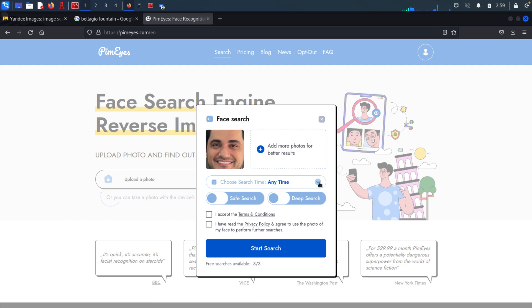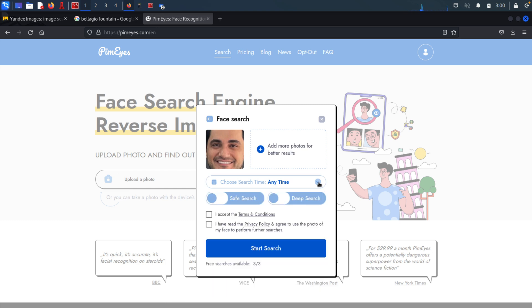And we can also add more pictures in here of the target to enhance the search results. We can also specify a search time. So for example, if we wanted to search for pictures published in the past 24 hours, past week, and so on. We can also tell it to remove adult content from the search results by ticking the safe search. And the deep search here is only for advanced users. And I am not an advanced user because I will have to pay for that. So I will not be subscribing to this feature.